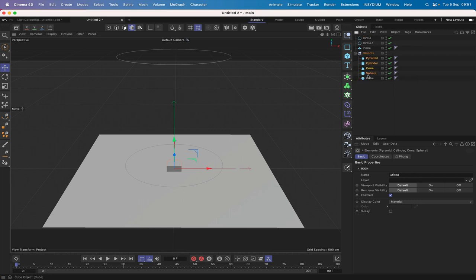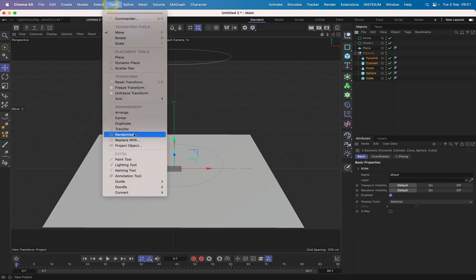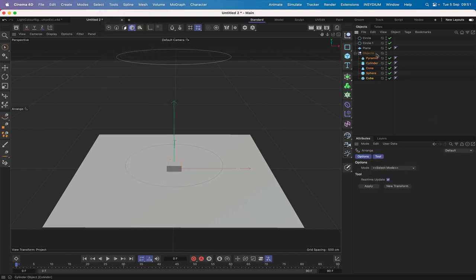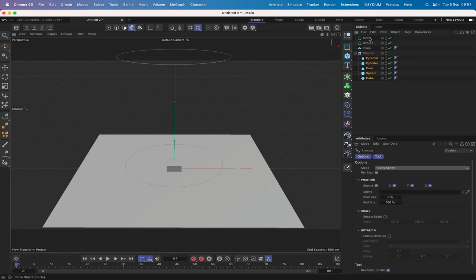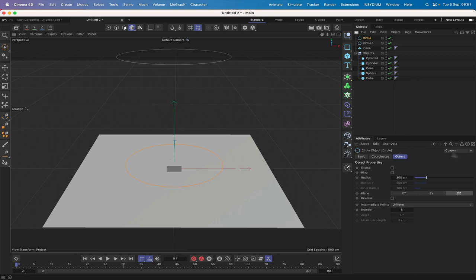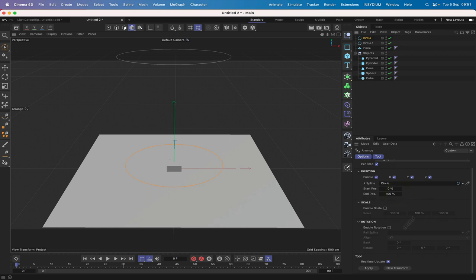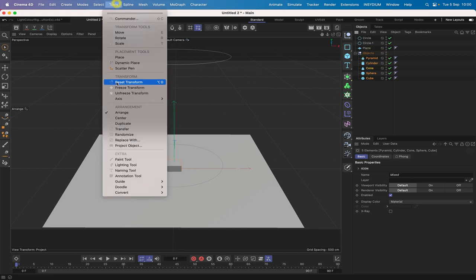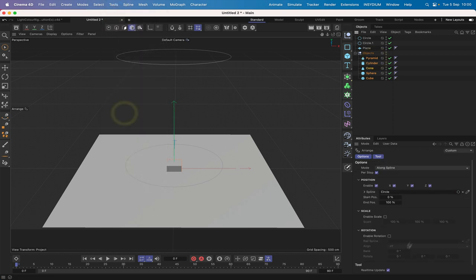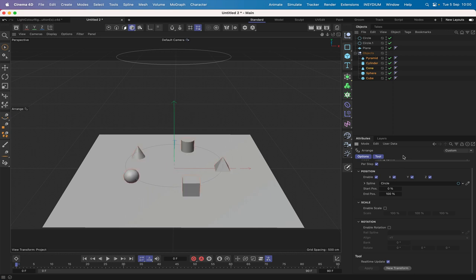The next thing is to select all of these objects and arrange them. In Tools > Arrange, we'll set the mode to 'along spline', select our circle, drop it into the spline field and hit Apply. We need to reselect our objects and hit Arrange again with 'New Transform', and now we've got them arranged around the circle.